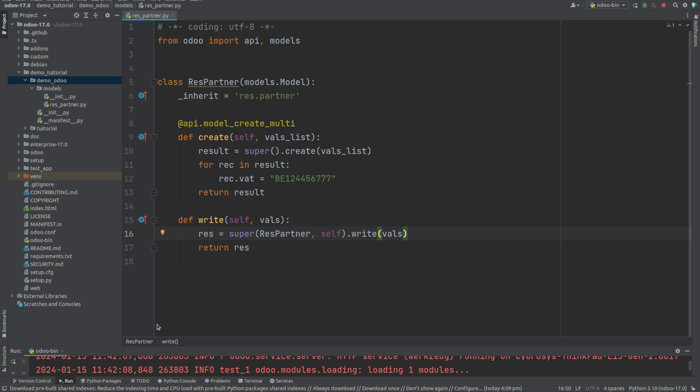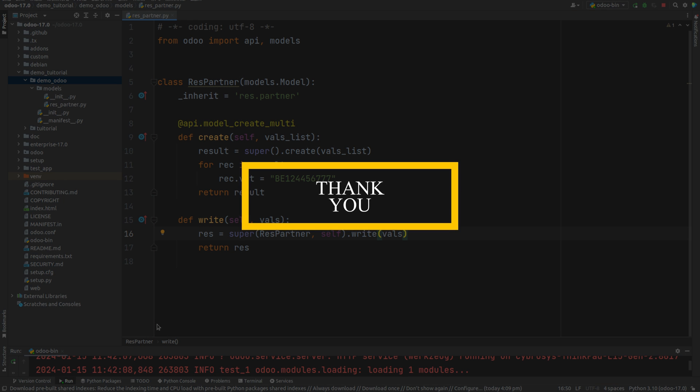So this is how we can super the create and write function in Odoo 17. I hope this video was helpful and thank you for watching.